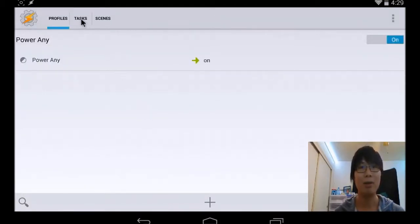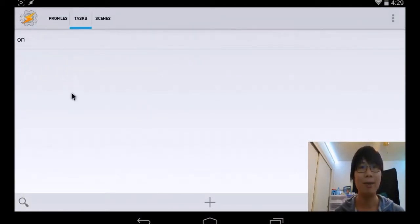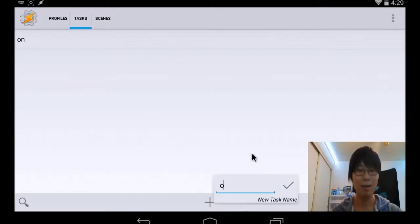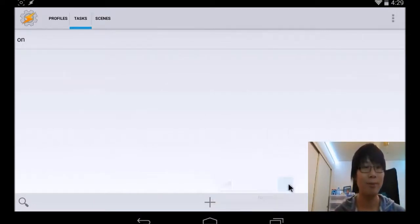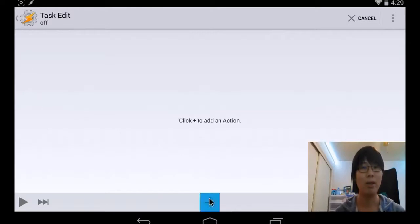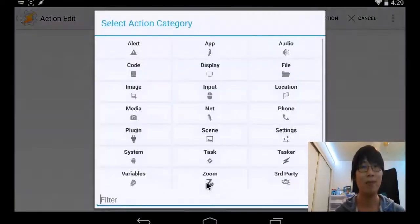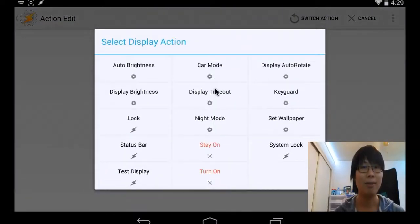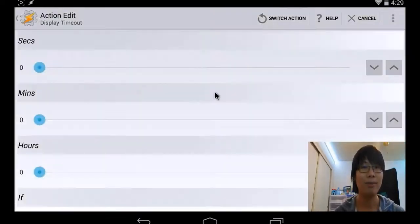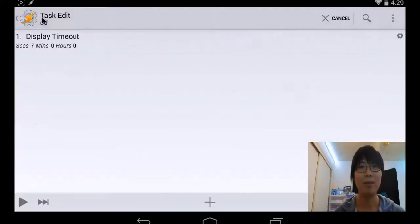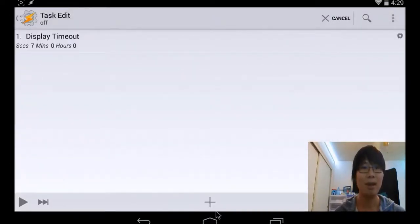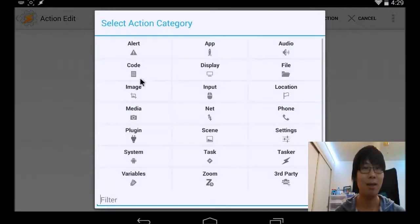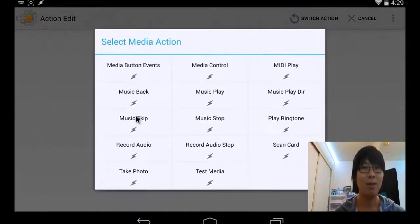Then we're going to go to task and make an off profile. Go ahead and add, name it off. And on this one, we're going to turn off the display. Minimum is seven seconds, so let's do a seven second.